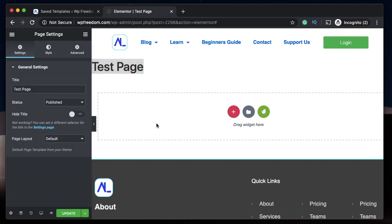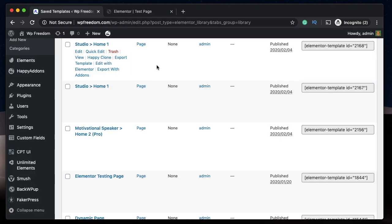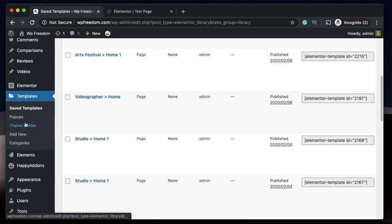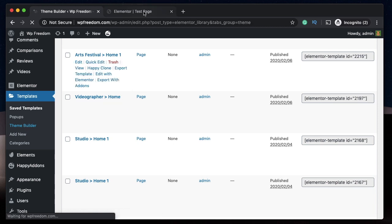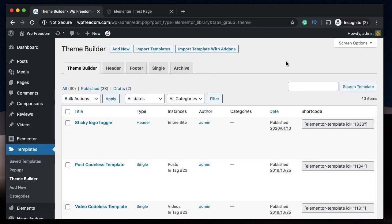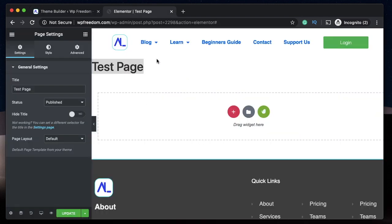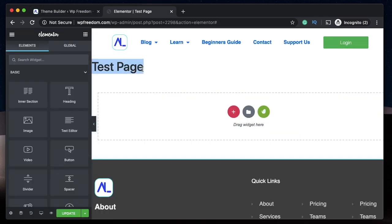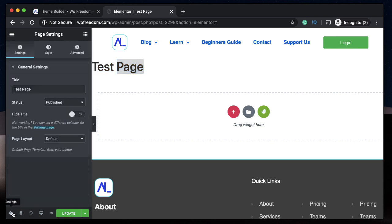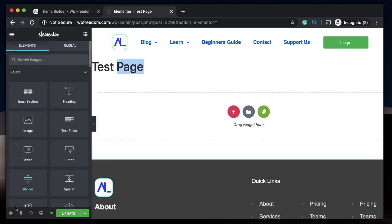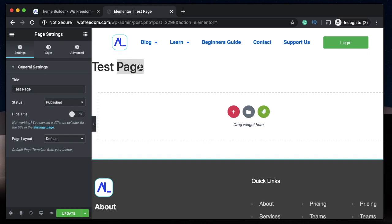That's where Elementor Pro comes in — it's called Theme Builder because you build parts of your theme that usually would require your theme, but with Elementor Pro you do it using the visual interface. When you create a new page, the design is inherited from the theme — in our case, Hello Theme. Hello Theme is a pretty blank canvas, so it's basically inheriting the page title and nothing else. That's the reason why this title pops up in the first place.